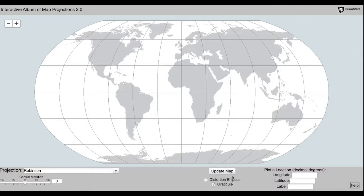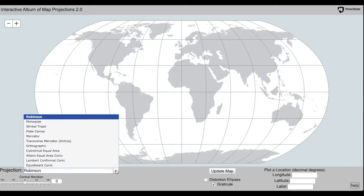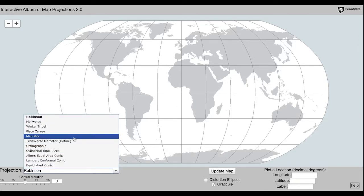In this video, we will visit the Interactive Album of Map Projections website to help us understand more about distortion patterns with different projections.